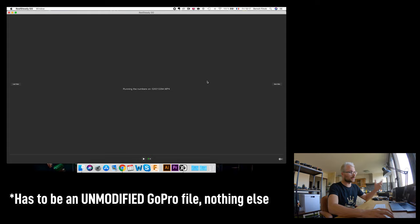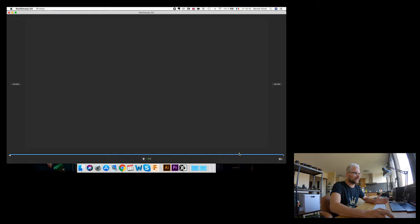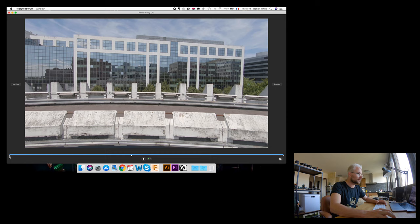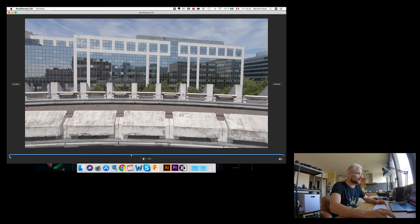So you click on 'Load Video' and select that first clip. It's going to say 'running the numbers' for a few seconds, then it starts placing some keyframes — one at the beginning and one at the end. This whole process took about one minute on my laptop while it was processing other things. The first thing we're going to do before touching anything is delete those two keyframes. It seems counterintuitive, but for FPV footage it places them wrong.